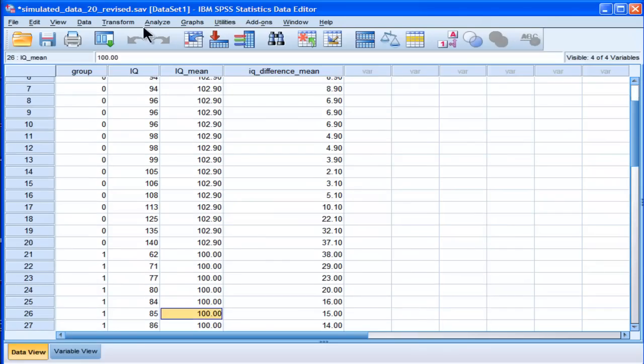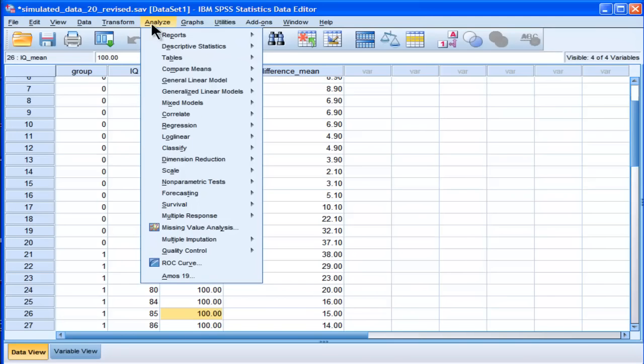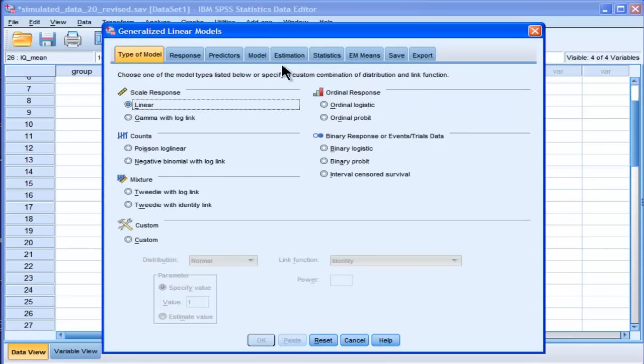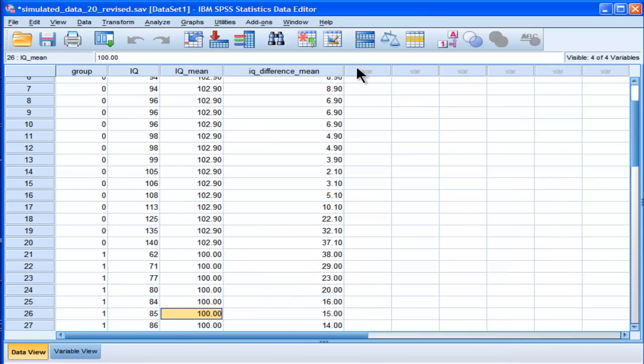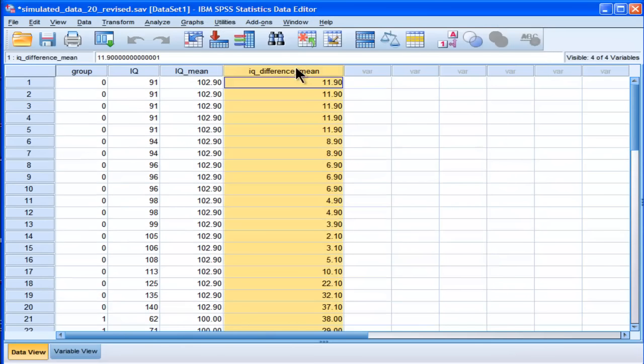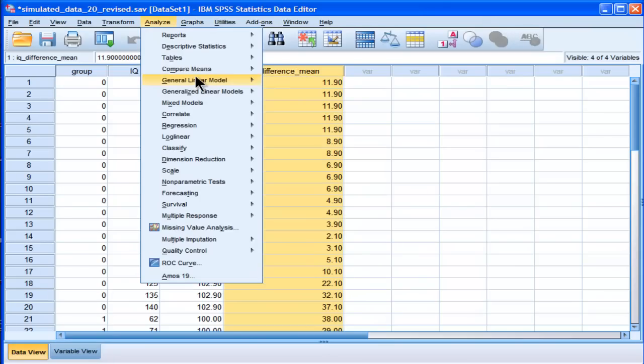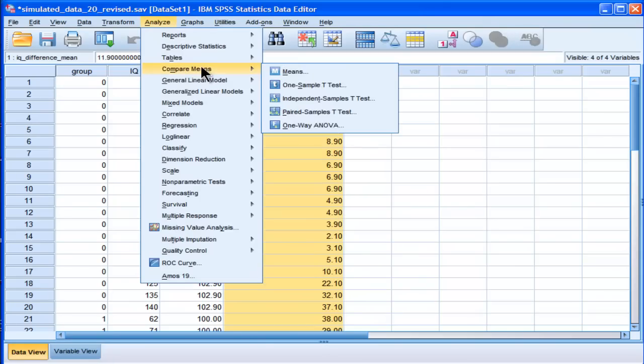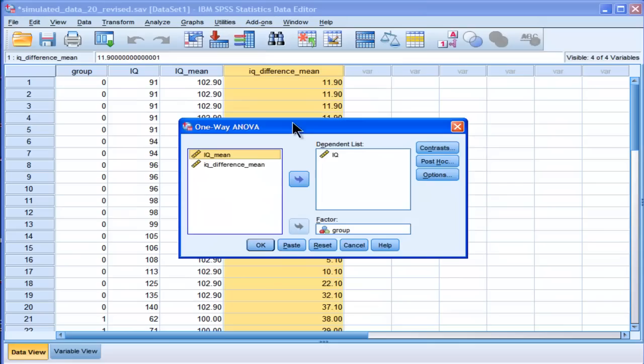And now if I do an ANOVA on this variable here, whoops. If I do an ANOVA on this variable, this is actually the Levene's test of difference for the means, but it's the traditional, old-fashioned one.